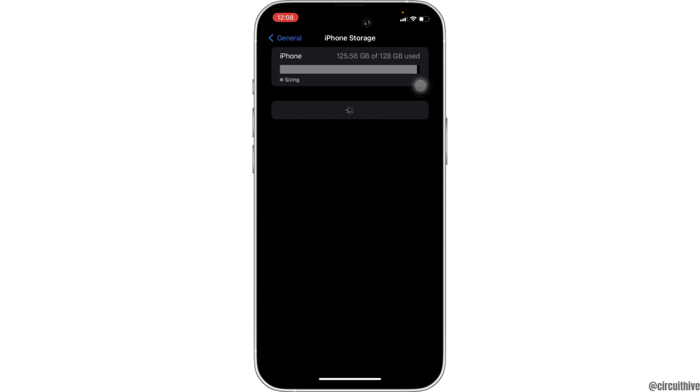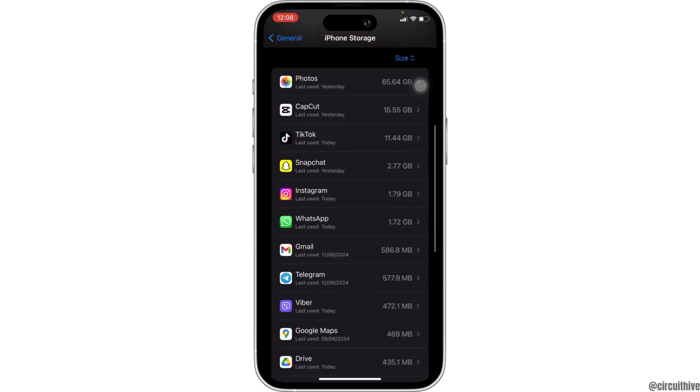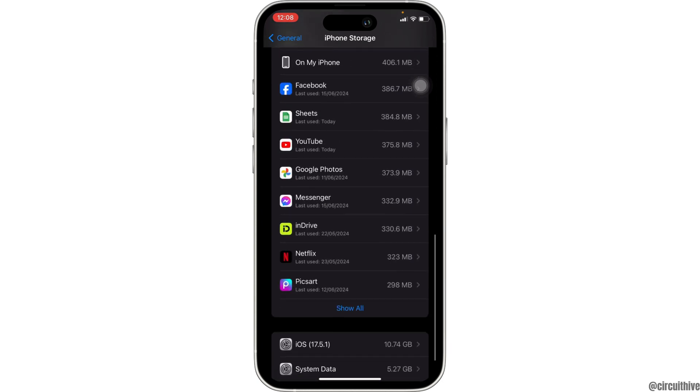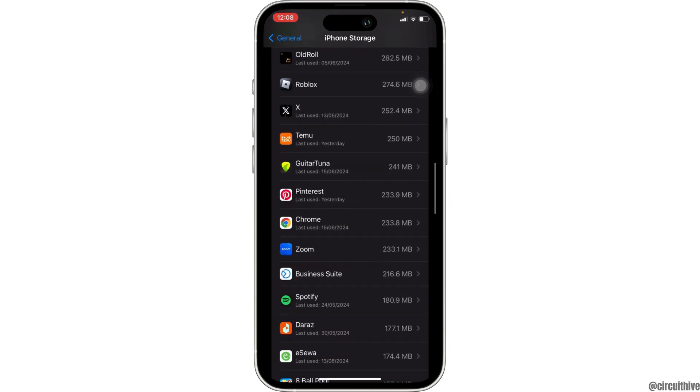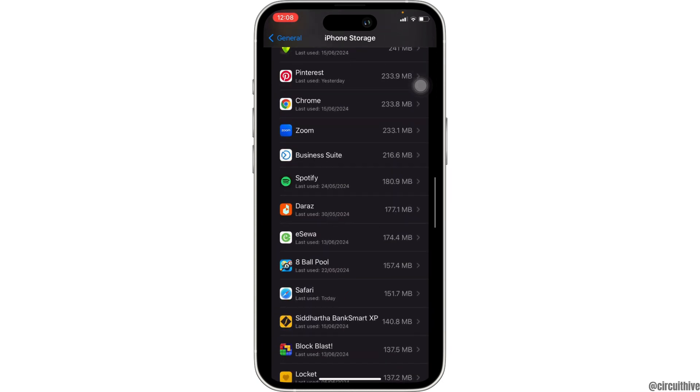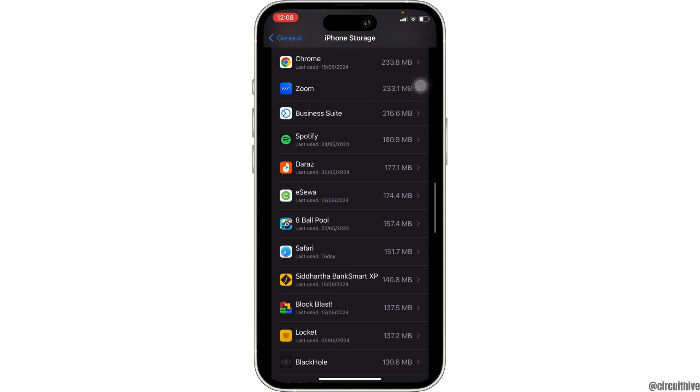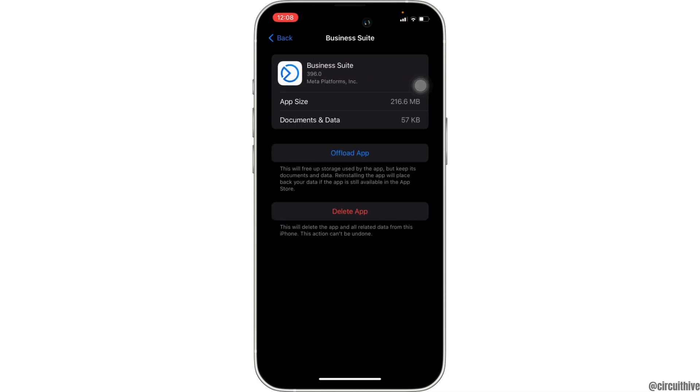It will load the storage page. In here, you have to search for the application Business Suite. Once you find it, head over to it.